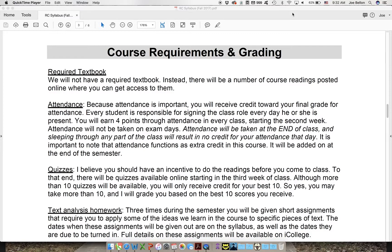I do take attendance — not this week, but starting next week. At the end of every class I will have you sign an attendance sheet, and every time you do that you will earn four points towards your final grade. Attendance is extra credit in this class, so instead of punishing you for not showing up, I'm going to reward you for showing up. That said, if you decide not to come you will fail — you have to show up to do well in the course. On the other hand, I have a much nicer attendance policy than a lot of folks.